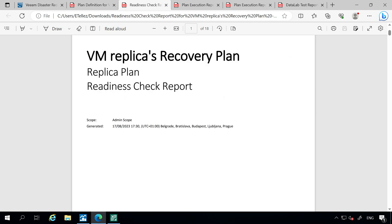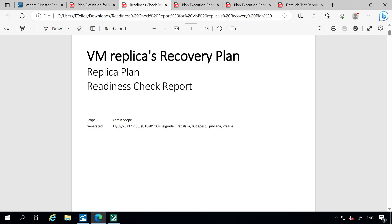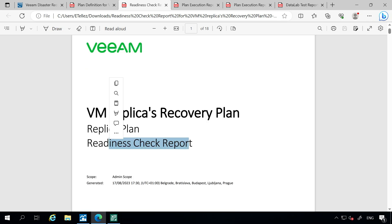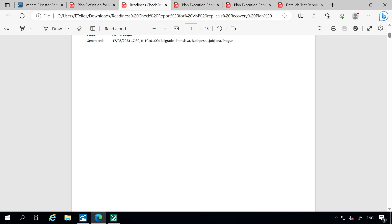Next, you have your readiness check. We identified and created our plan, and now we actually need to ensure that it is valid — that all the surroundings around it are going to be working and available when we initiate a failover or recovery. It looks pretty much the same, with a difference in title that this is a readiness check report. You have your contents, your orchestration cover page, and the same options for the overview, the plan, the orchestration server, and the licensing.